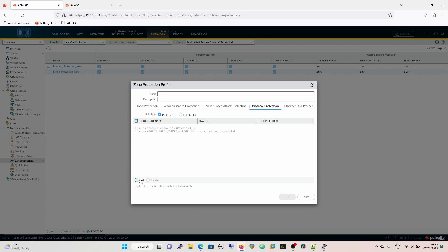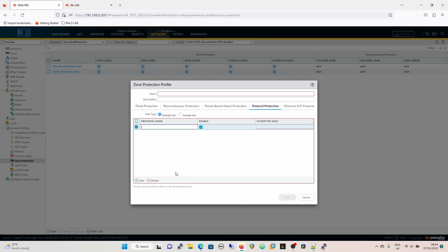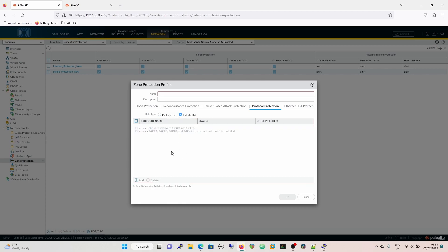Protocol protection gives you the opportunity to use either an exclude or include list. An exclude list uses implicit allow for all non-listed protocols — so all protocols are allowed except what's in the list. An include list uses implicit deny for all non-listed protocols — only protocols explicitly included will pass through this zone, and everything else will be dropped.